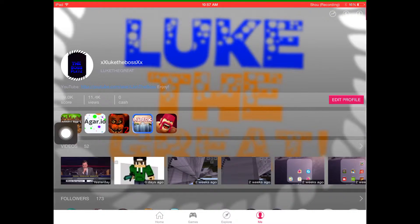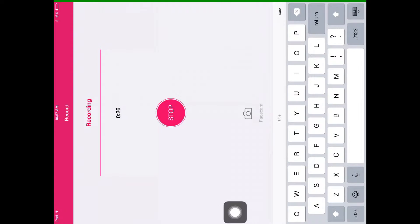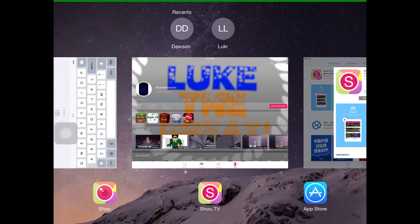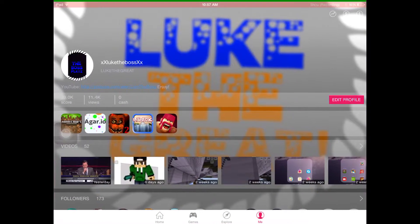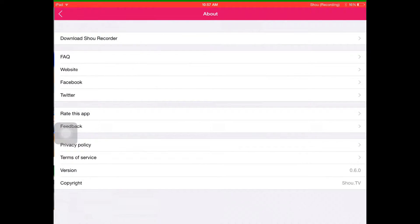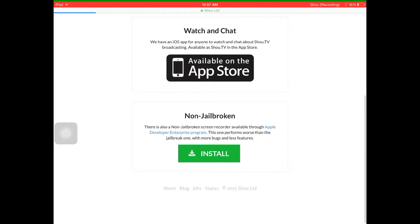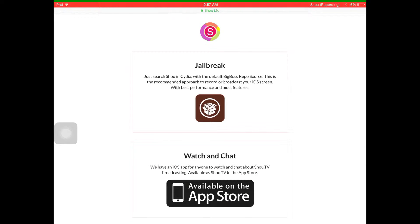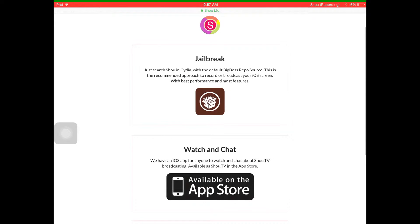It'll tell you to log in and stuff. And then go to information, top right thing, and then do download, download Shou recorder.